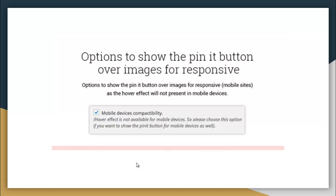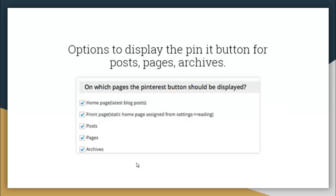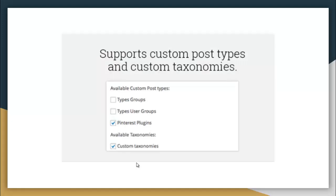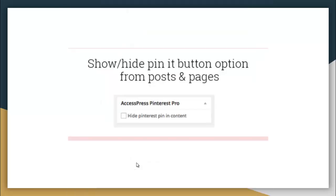There is an option to show the Pin It button over the image for responsive devices such as mobile, since the hover effect will not be present on mobile devices. There is an option to enable or disable the Pin It button for each post and page, and an option to display the Pin It button for post pages and archives. It supports custom post types and custom taxonomies. You can use either a custom Pin It button or native Pinterest buttons, and you can show or hide Pin It button options from posts and pages.